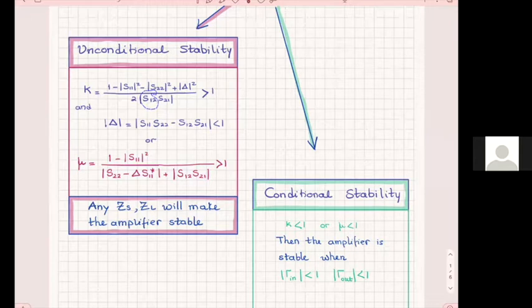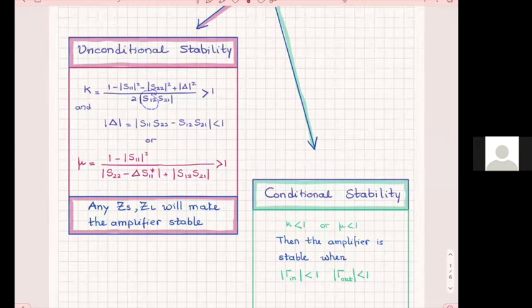From this point on, I would like you to use the new mu parameter and not K and delta, because we will see many transistors where S12 goes to zero practically. So the value of K is meaningless — it does not show you very much.